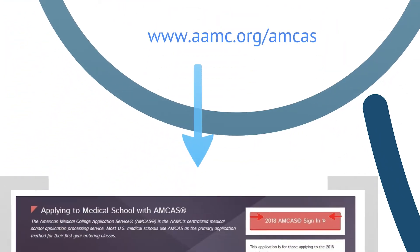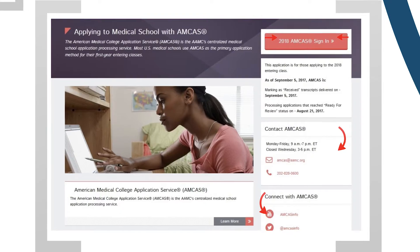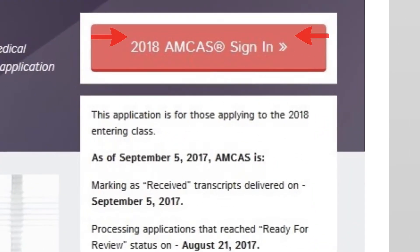For all of the information you could ever want about AMCAS, please visit aamc.org/AMCAS. You can find the sign-in button for the current AMCAS application in the upper right-hand side of the webpage. You can also find updates regarding transcripts and application processing on the homepage directly underneath the sign-in button. Use this information to track the status of your application.